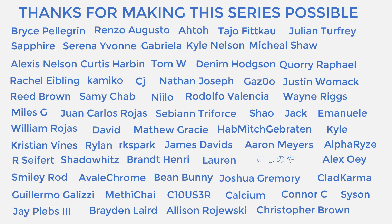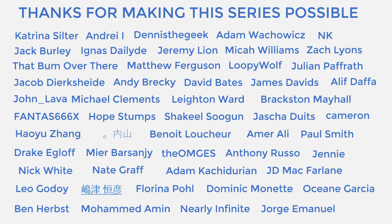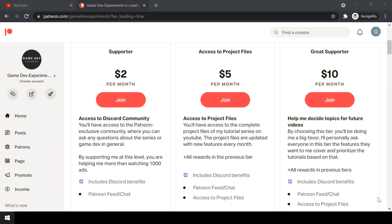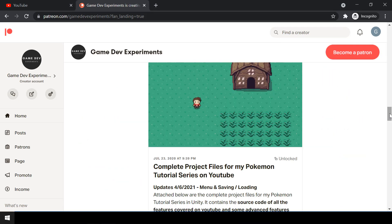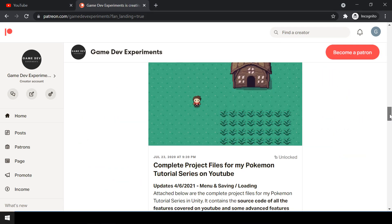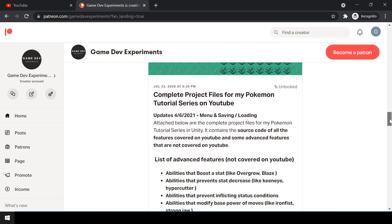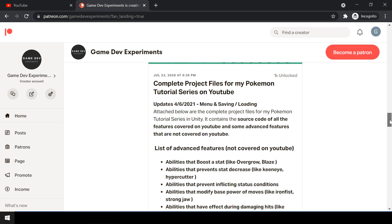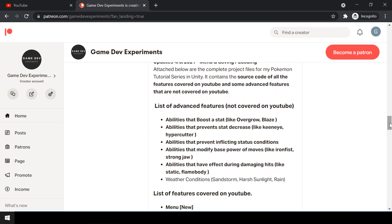Special thanks to all my Patreons for making the series possible. By becoming a Patreon, you can support me and get access to the complete project files of the series. The project files also contain some advanced features that are not covered on YouTube. So let's start the video.